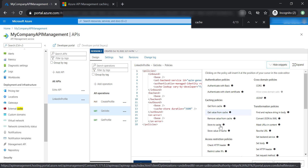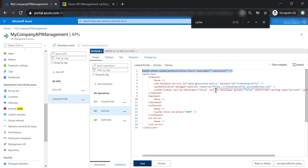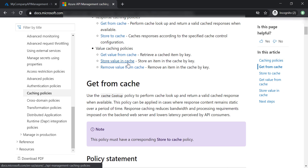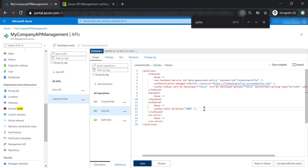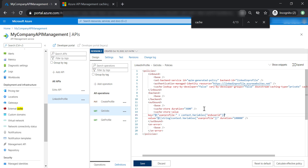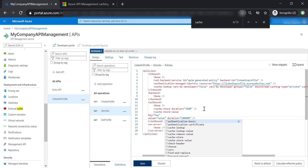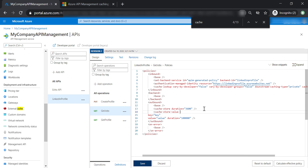We can also get a specific value from cache and store a value to cache. Let's start with store value in cache. The policy syntax from the documentation needs to be placed in the outbound policies. Specify the key — let's call it 'key' — and the value — let's call it 'value'. Leave the duration as is and save the changes.